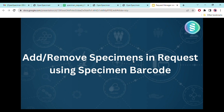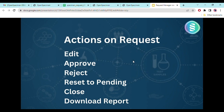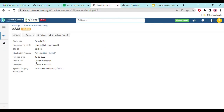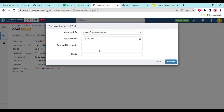This is how you add and remove specimens using labels and barcodes. Next, we'll see actions performed on a request such as editing, approving, or rejecting, and how to close a request. Navigating back to the request — once you are ready, you can see the Approve button. While approving, you can see fields for 'Approved By', 'Approved On' date, and a comments field for any specific notes.